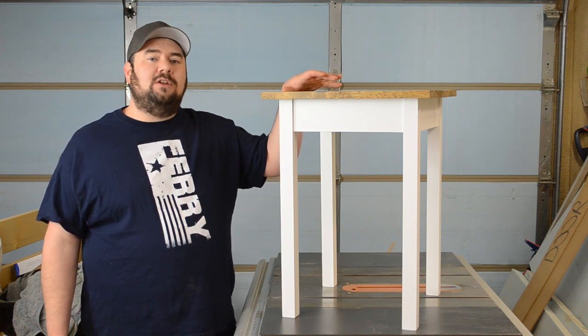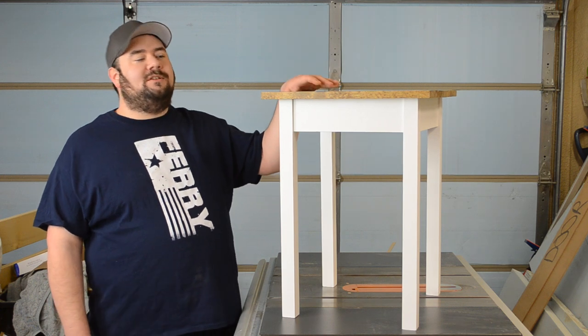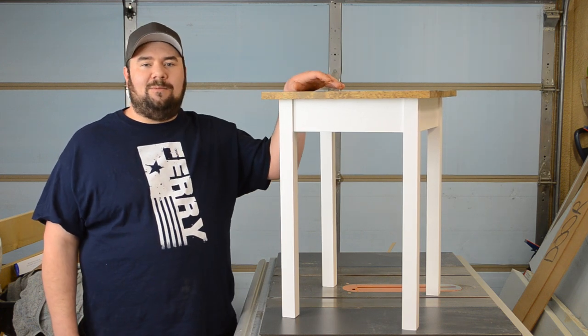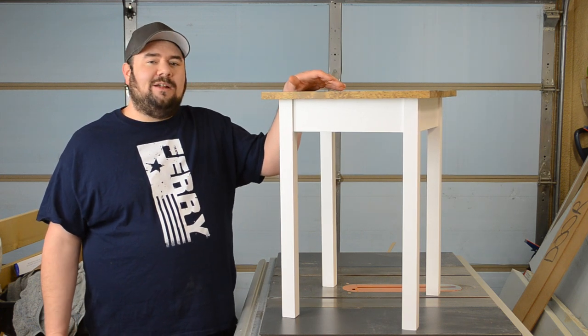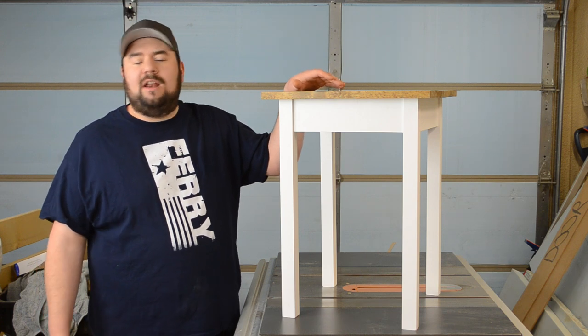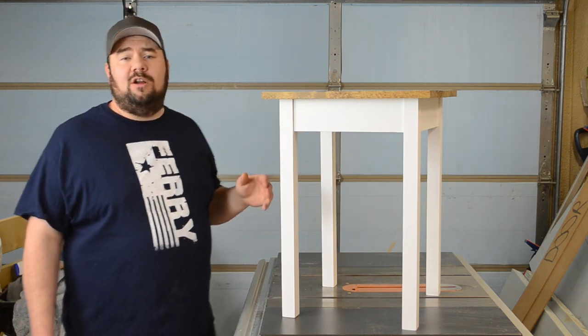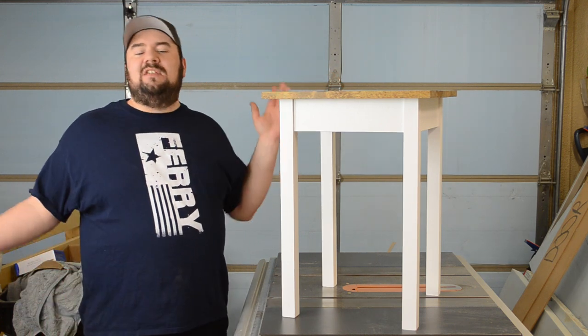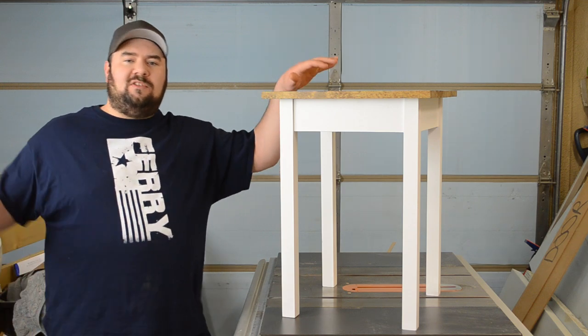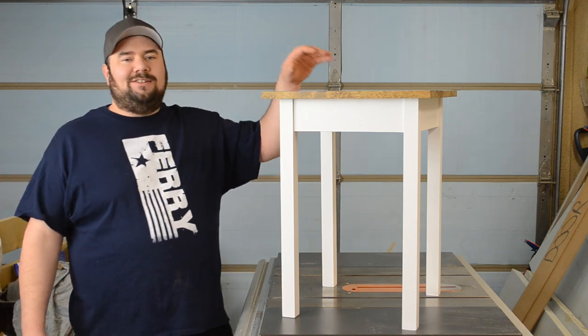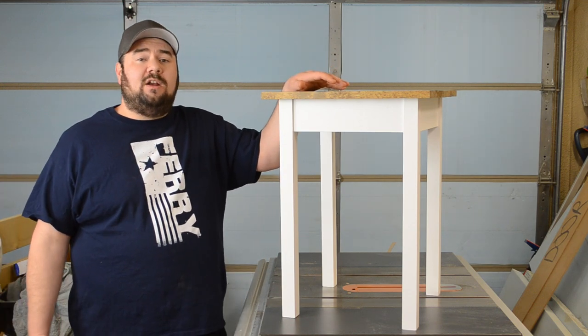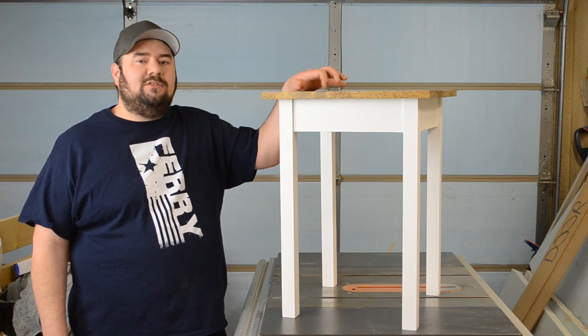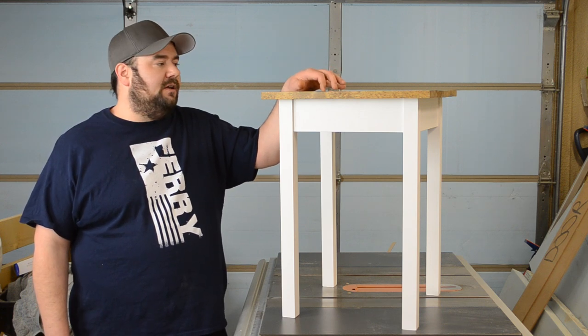And keep in mind you own those tools afterwards and then you could build the next table to match this one. Because that's something to remember. I've been into woodworking for 20 years and I don't think I've ever seen a single woodworker go out and buy everything they'll ever need in one fell swoop and spend thousands of dollars. It just doesn't happen that way. So if you do want to get into woodworking I think this would be an awesome project to start with.